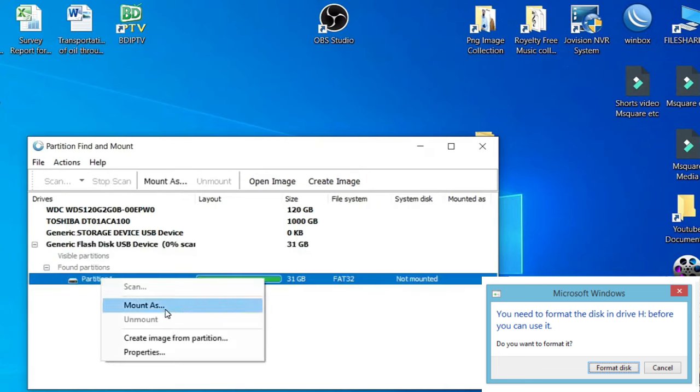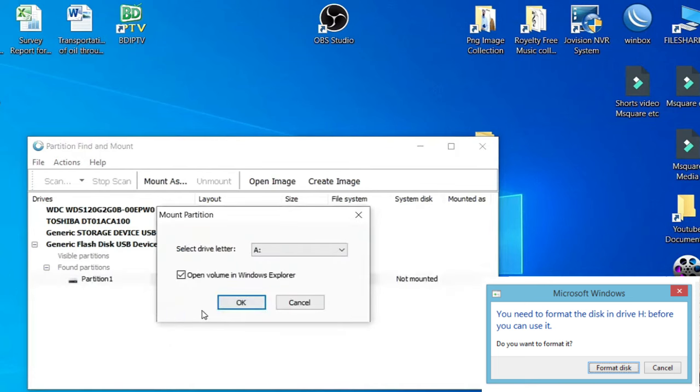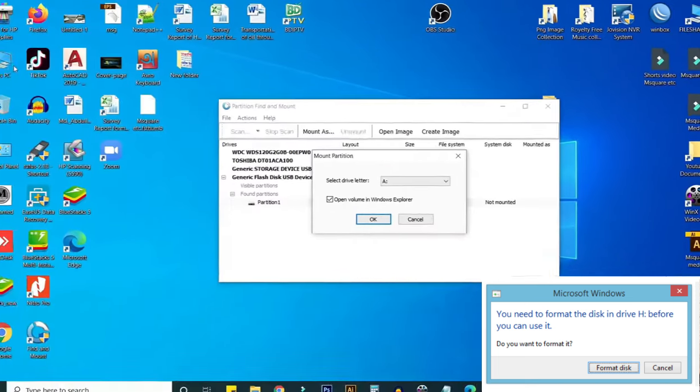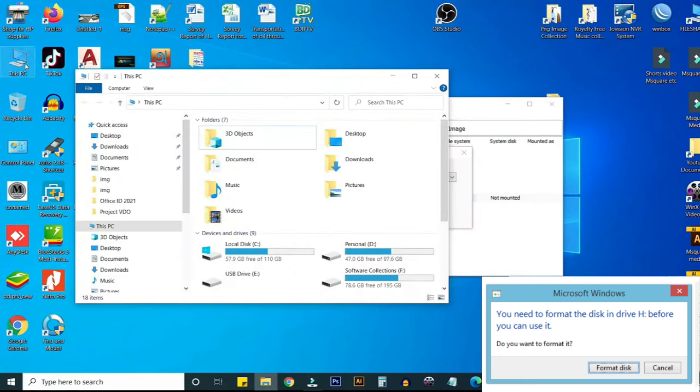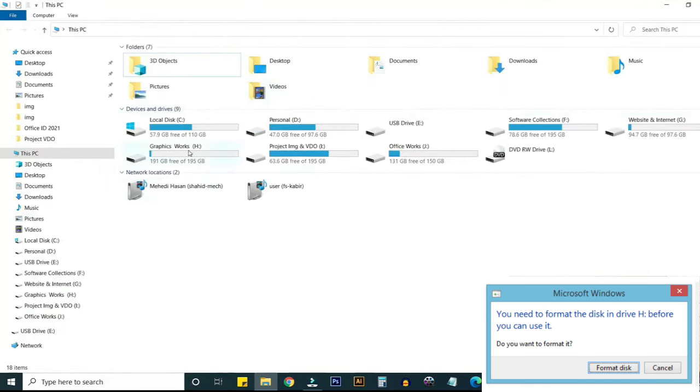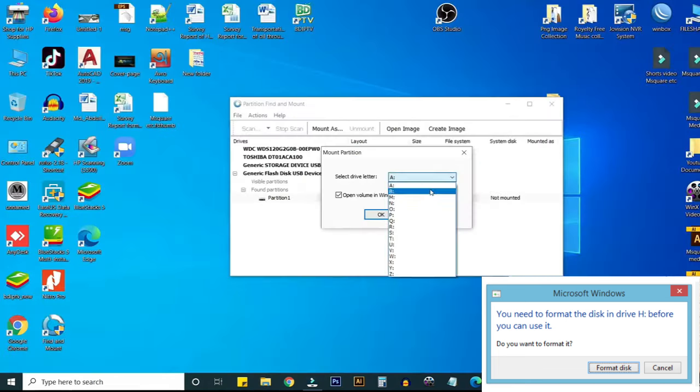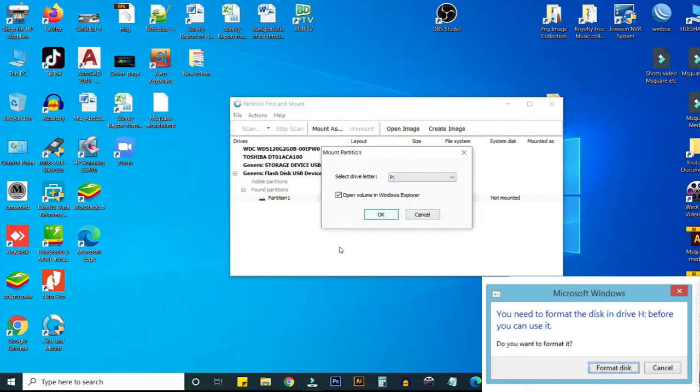And select letter here. I am selecting, just I'm showing you. Here you can see the last drive is L. I'm just selecting after drive M or P. Just click on it.